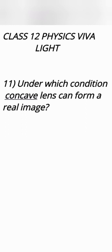Under which condition concave lens can form real image. That's surprising but yeah it is possible. If object is virtual then a concave lens can form real image. To understand more about it you can refer to NCERT book.